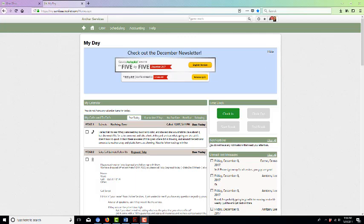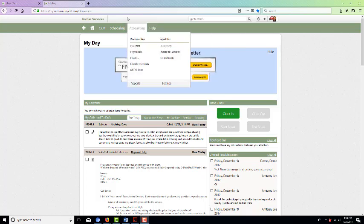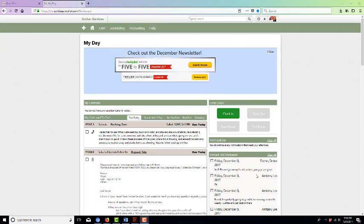I went ahead and texted back because it's my cell phone that is set up under the demo, and I said, 'Yes, please sign me up for all services. You guys are great.'